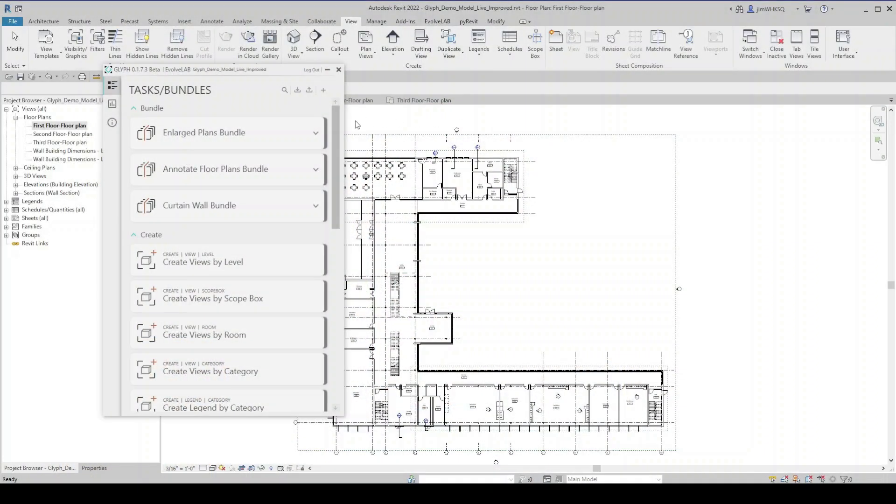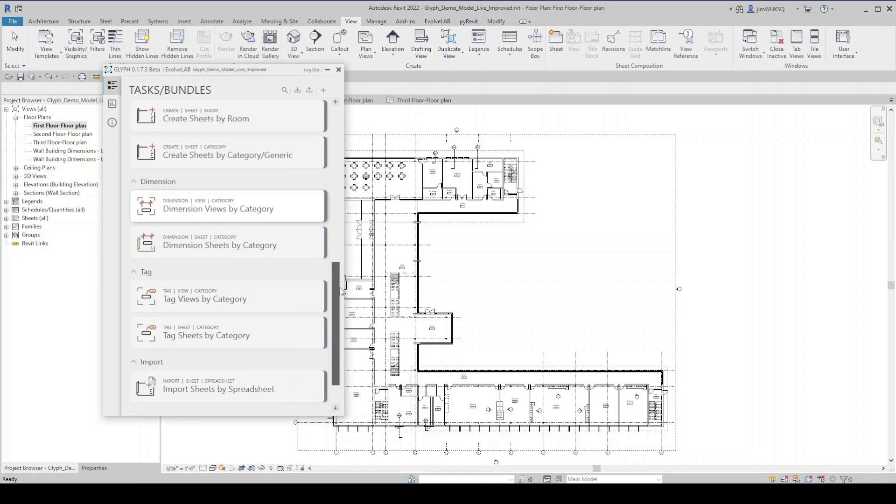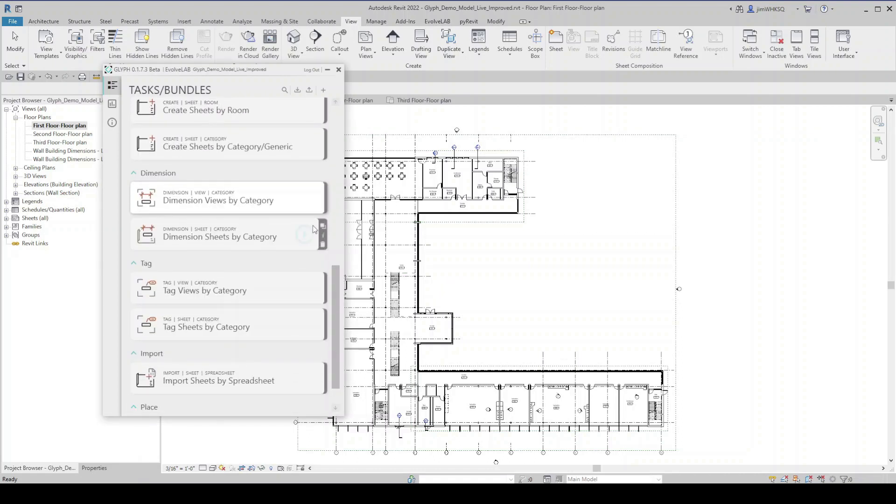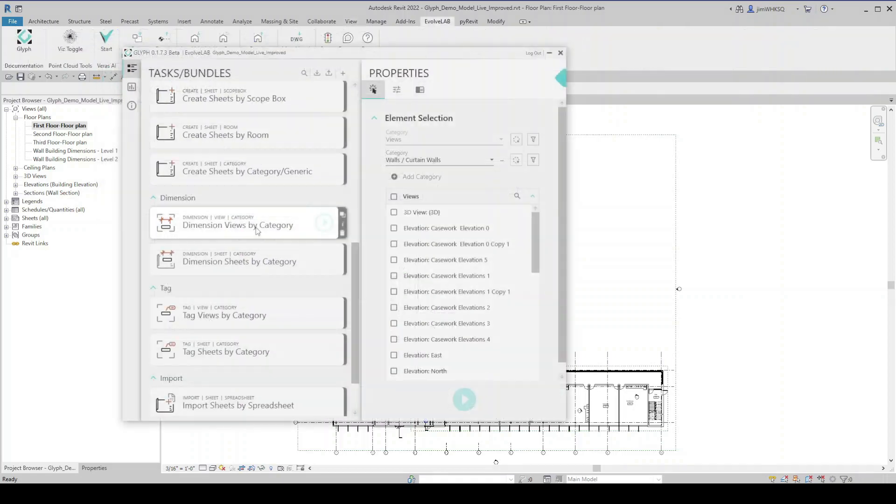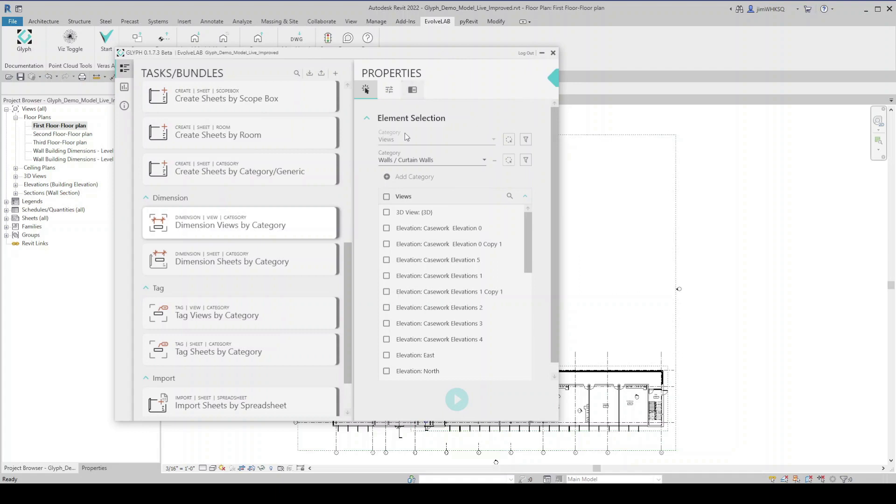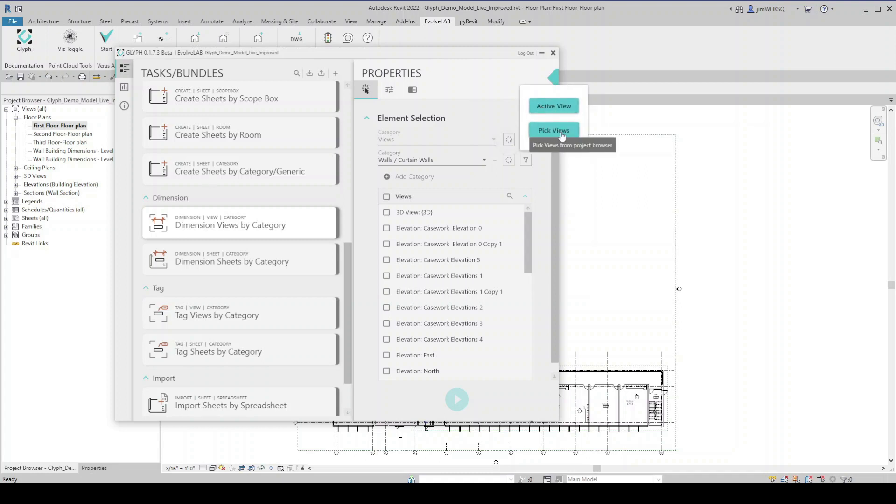All right, so with Glyph open, I will scroll down to the dimensioning tasks. Out of the box, we have a couple tasks set up already. We can dimension views by category, we can dimension sheets by category. I'm going to start with dimension views by category. And if I click on that, Glyph will open the properties for that particular task. Now you can see I have my options here to select what views I want to dimension. I can choose active view or pick views. I can also come in here and filter. I can select from the list or I can add a filter to filter this list of views.